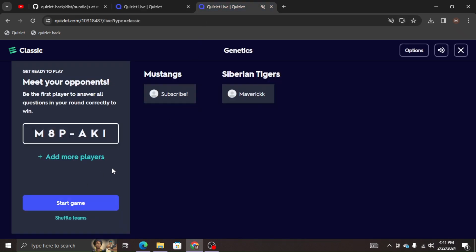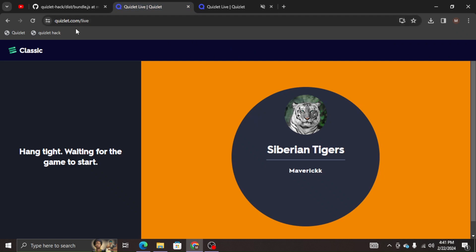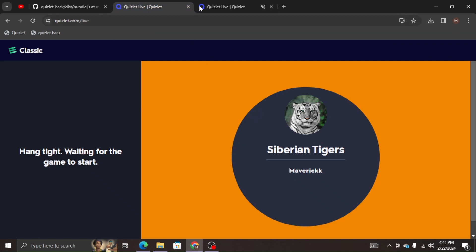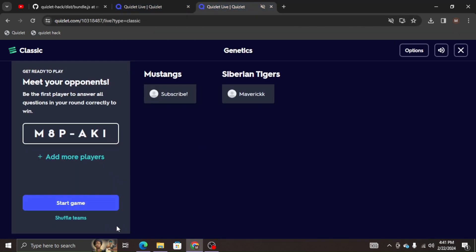If you were to go and copy the link and paste it in there and automatically join, it will not work. So just go to your normal Quizlet.com/live, which is what you'll be doing in school anyway.